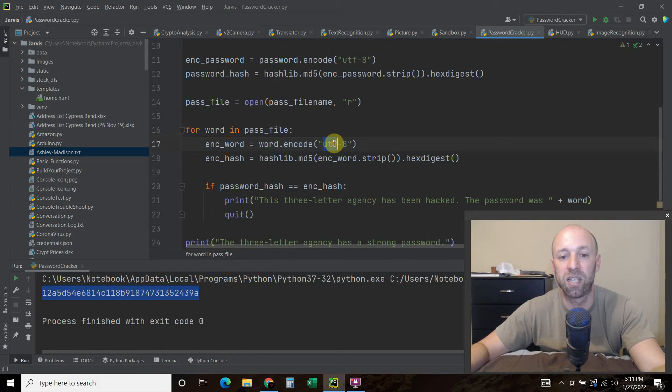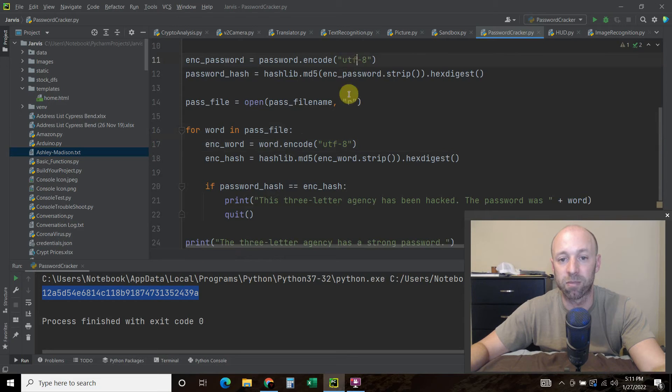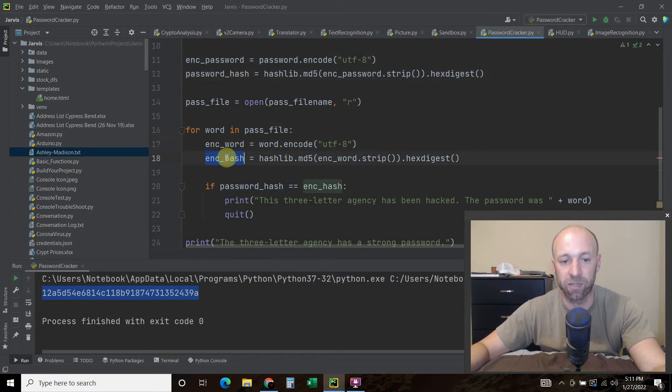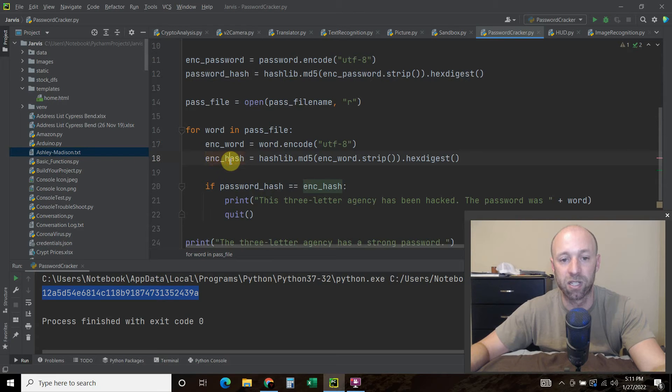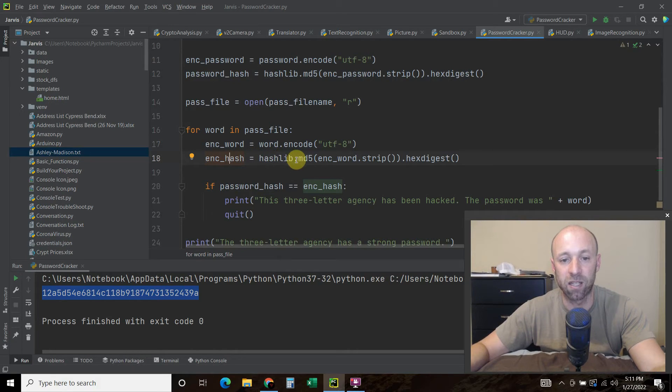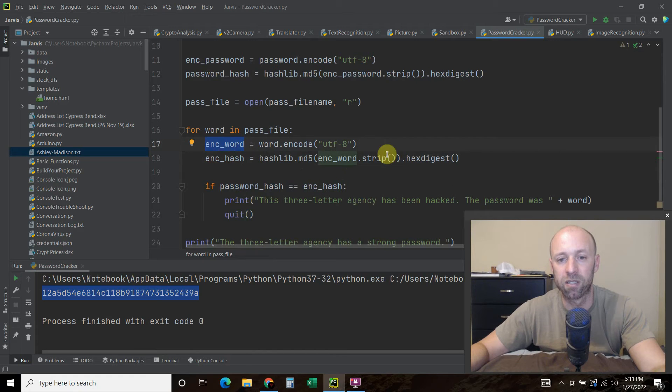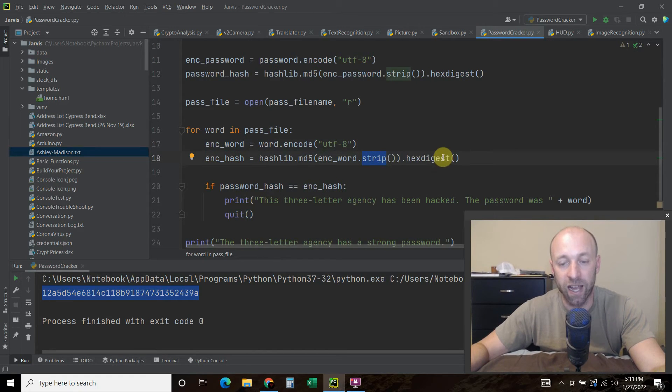So that way we're comparing similar encoding, and we're going to do the same thing we did up here with the password. So the encoded_hash equals hashlib.md5, then we're going to pass it this encoded_word, dot strip, dot hexdigest.